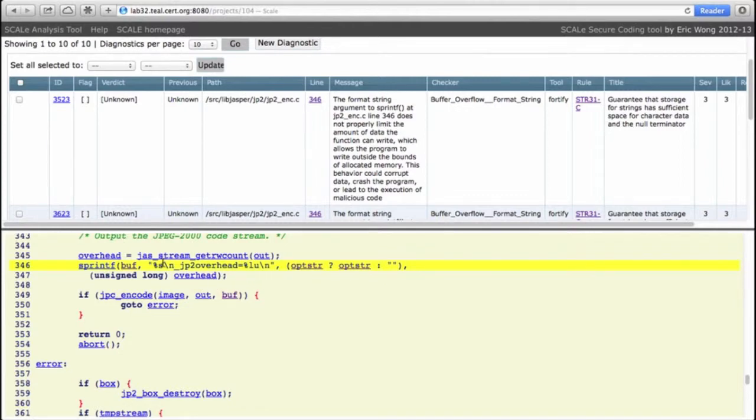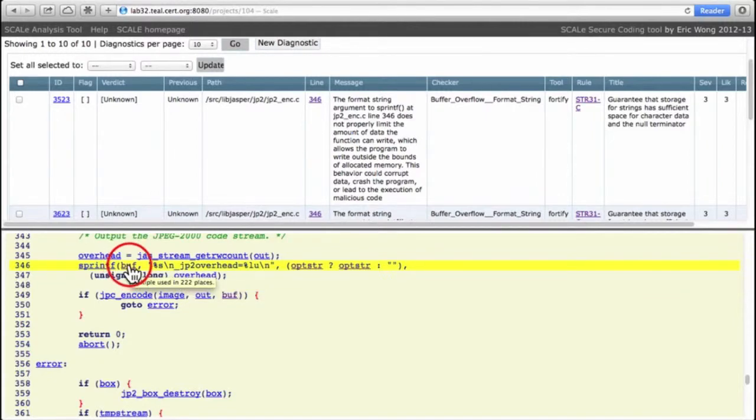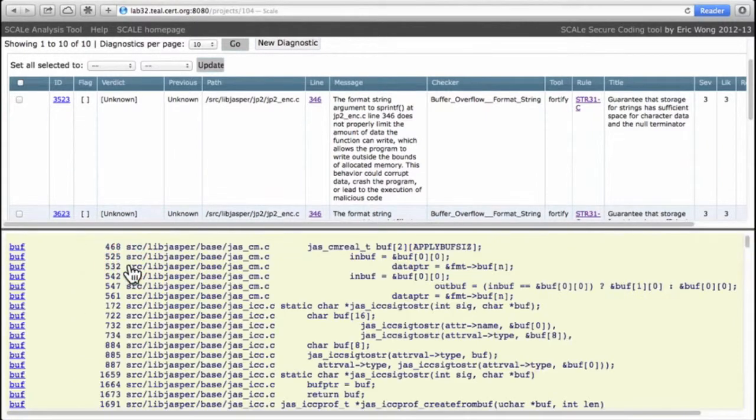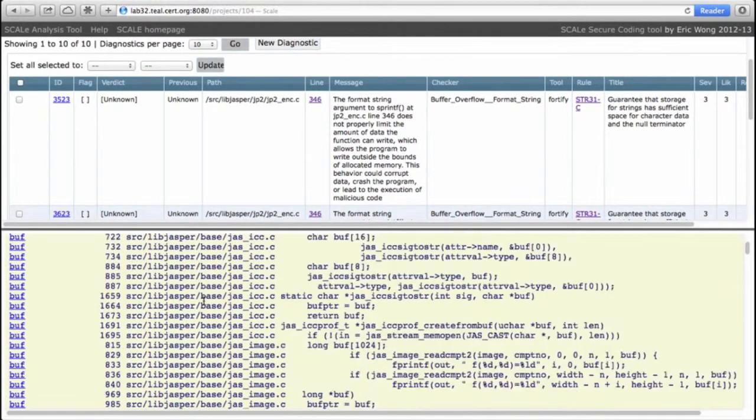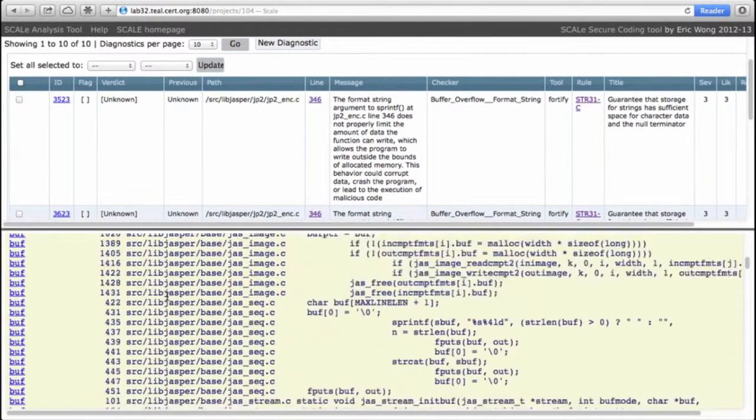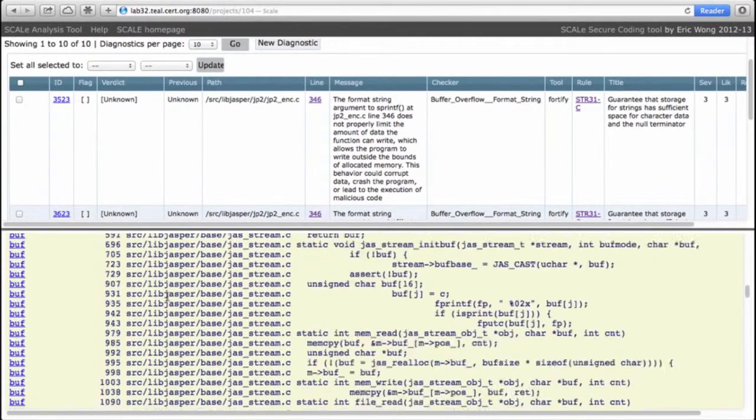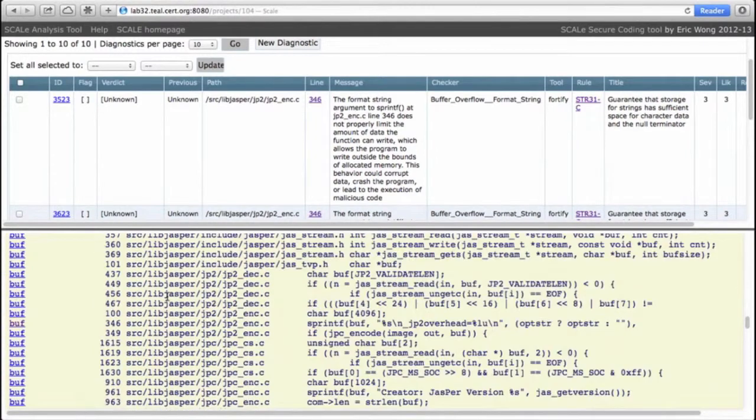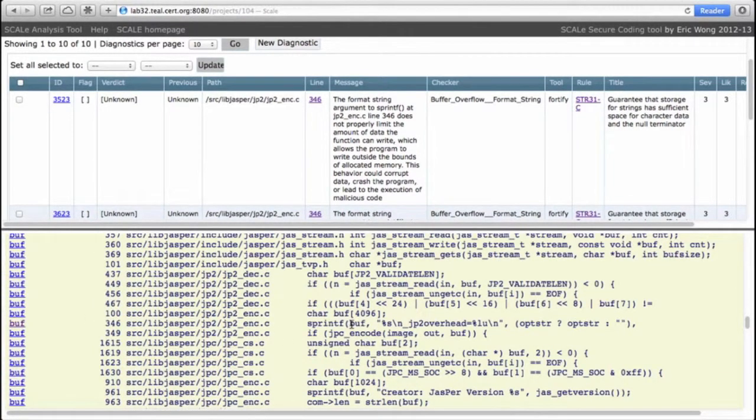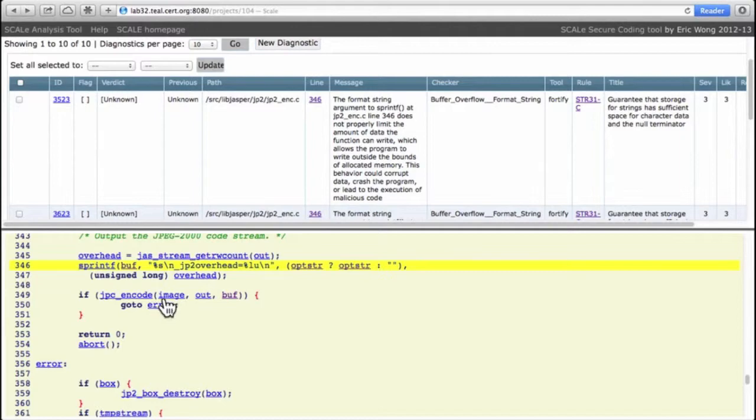Besides opster, there's what, 20 characters here, and there's 10 characters from a stringification of overhead, so 25-30 characters. So how big is buff? If we look at that, well buff is used in an awful lot of locations, but if we go to jp2_enc down here, we can see that right before the sprintf call, buff is 4096.